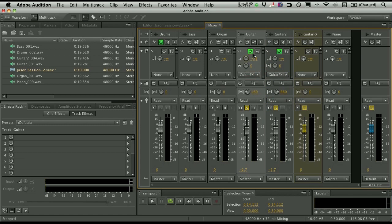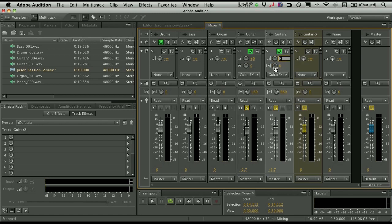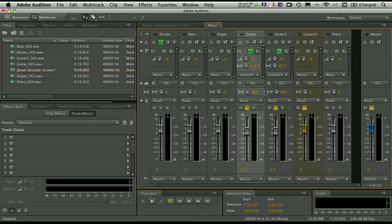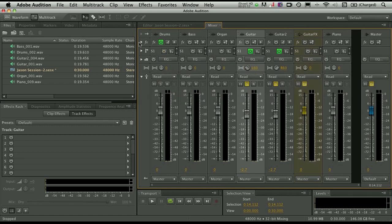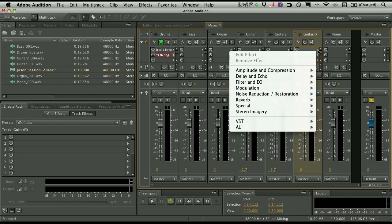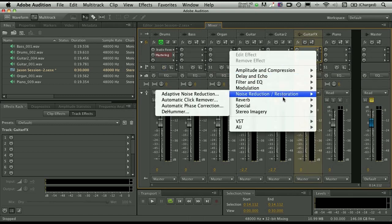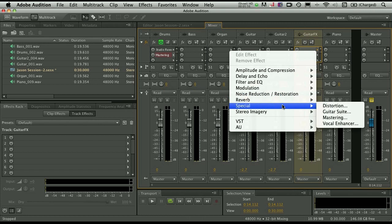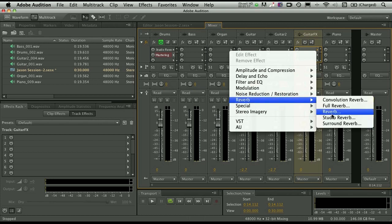Now you've got individual volume and pan controls. So I can determine how much of the guitar I'm actually sending to the bus. You'll notice that you also have a pre and post fader button here. Let's go ahead and set this just at zero. Set this one at zero as well. And let's just do a slight pan on these. We've already got them panned in the actual mix, the dry balance of them. So let's go ahead and just send a little bit of a pan to the bus as well.